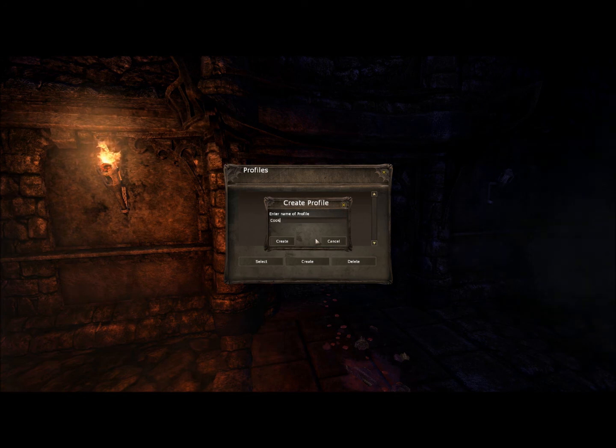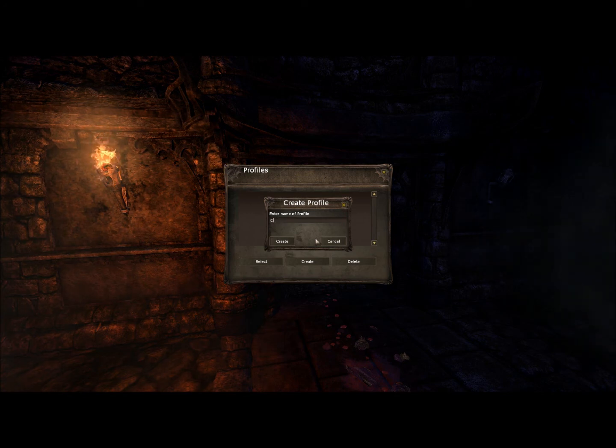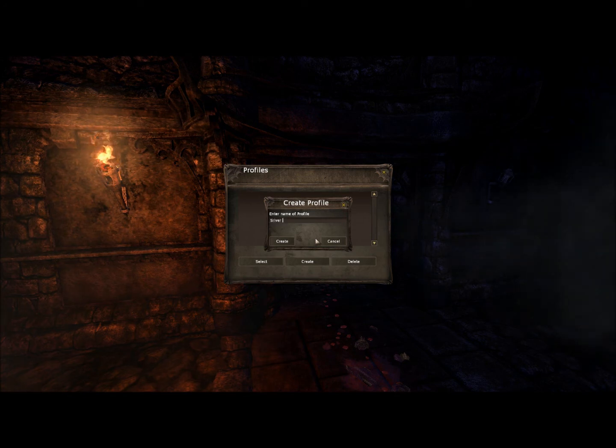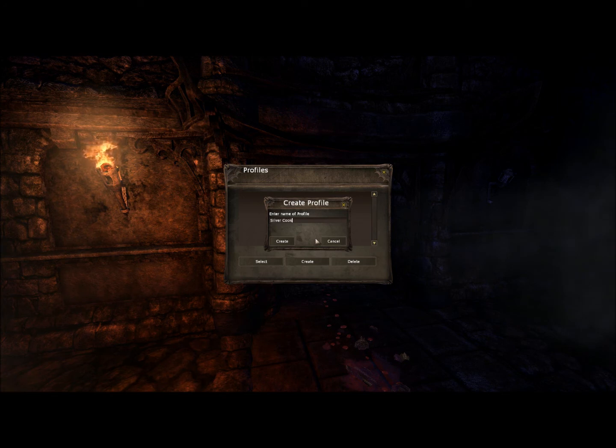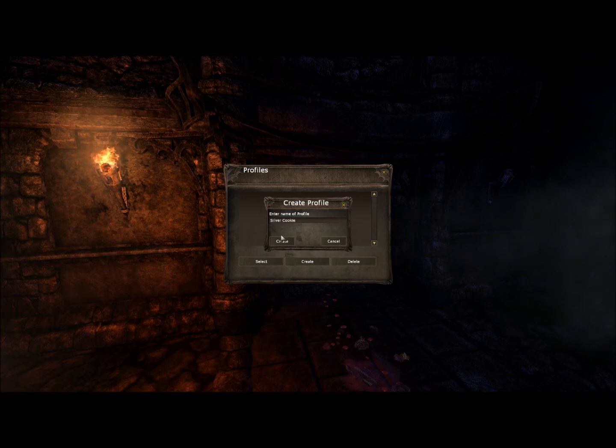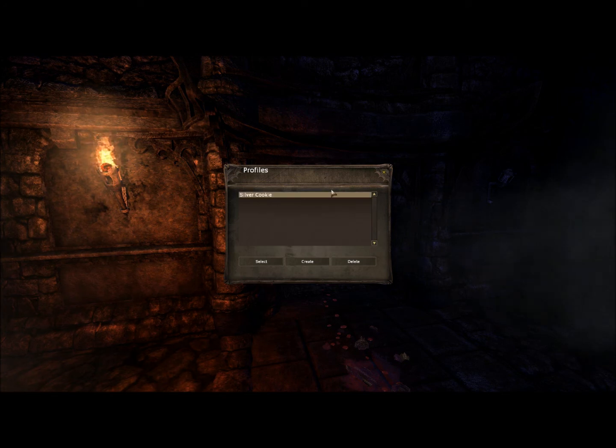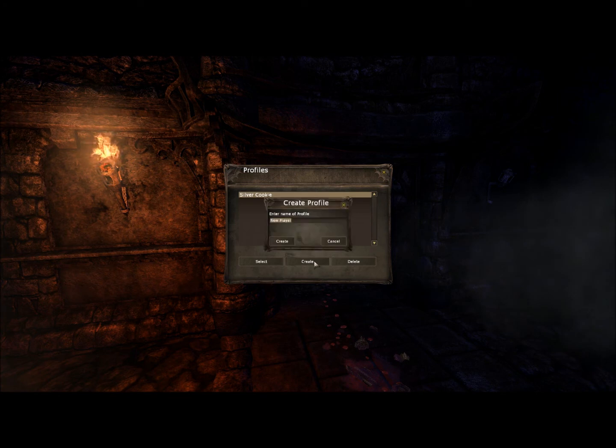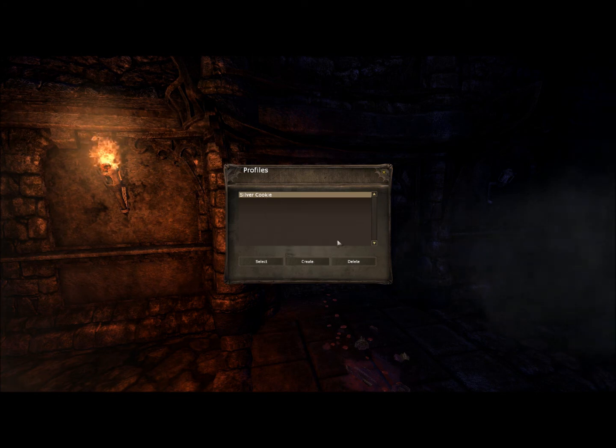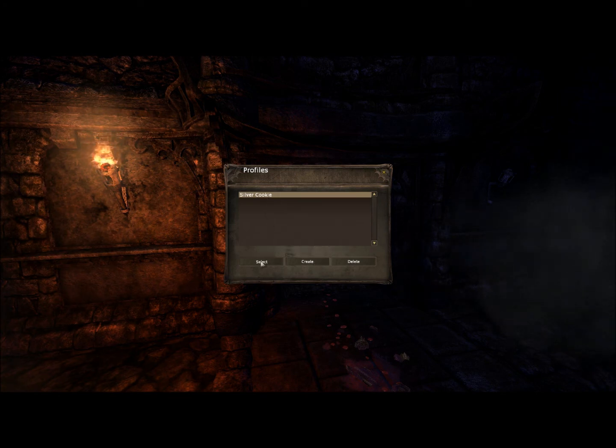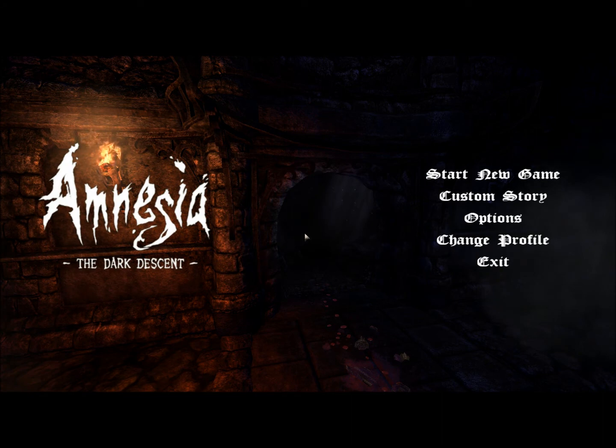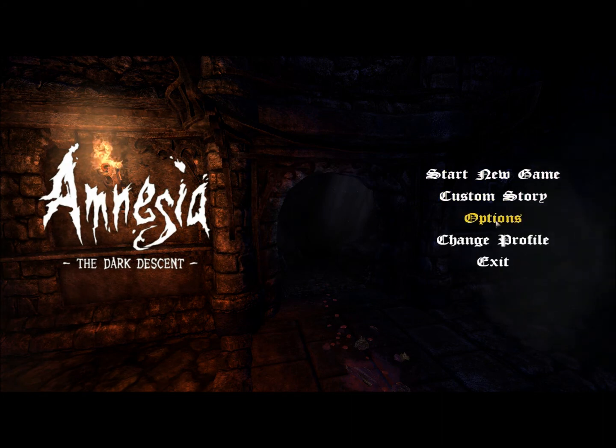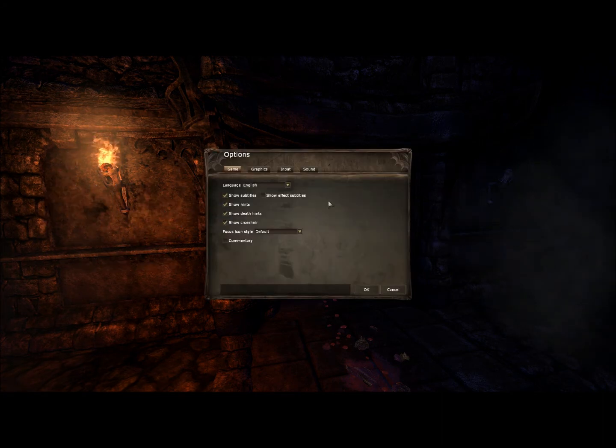Ok, my name will be Silver Cookie. Ok, let's check the options...